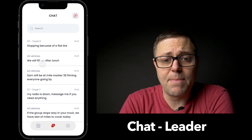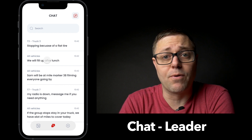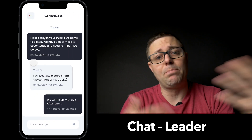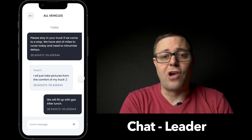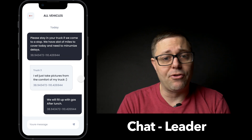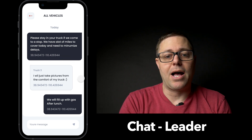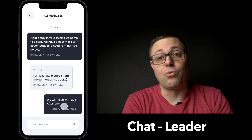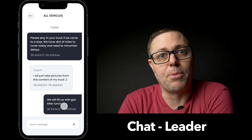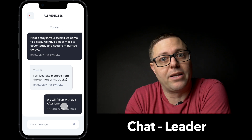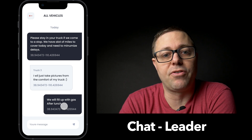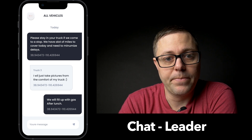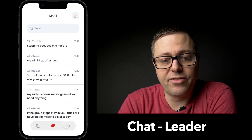Of course, you can also message as the leader — send a message to everybody like, 'Please stay in your truck at each stop, we've got a lot of miles to cover,' or 'We're filling up for gas after lunch, so don't do it before.' You can message everybody and have your co-pilot type in all this information. So there are all your message threads.